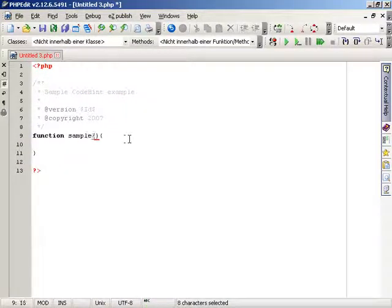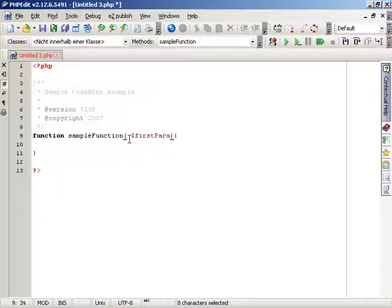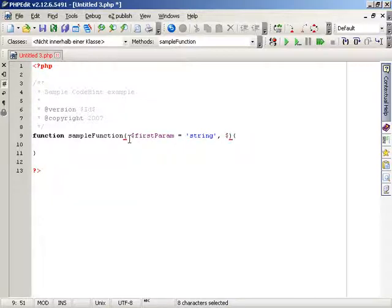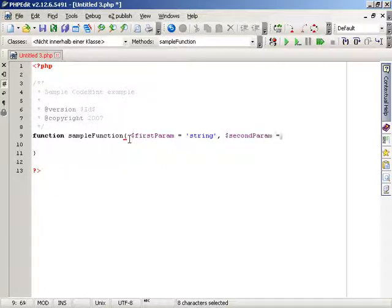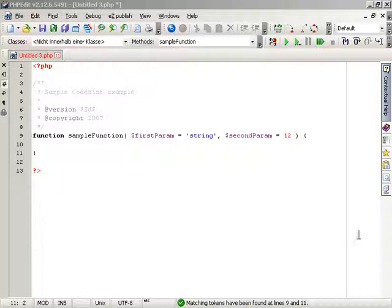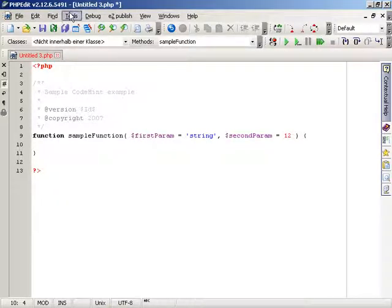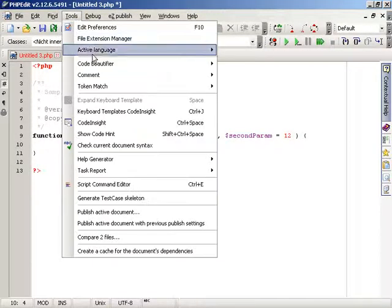The CodeHint feature also works with user-defined functions or methods. After you have created a new function, you just need to add the PHP doc comment for the new item. You can use the documentation feature of PHPEdit to assist you with this task.